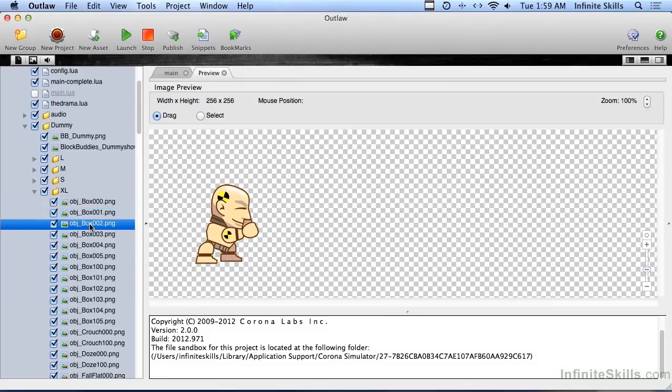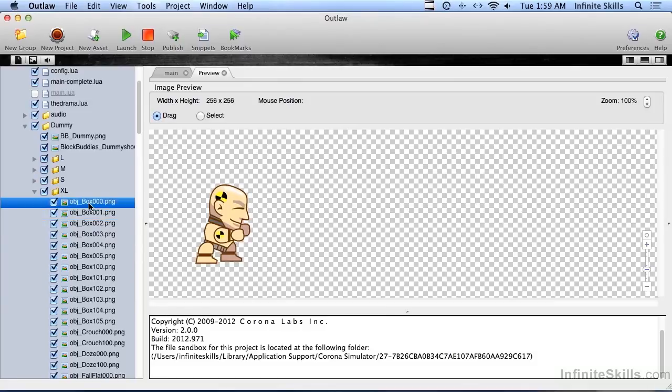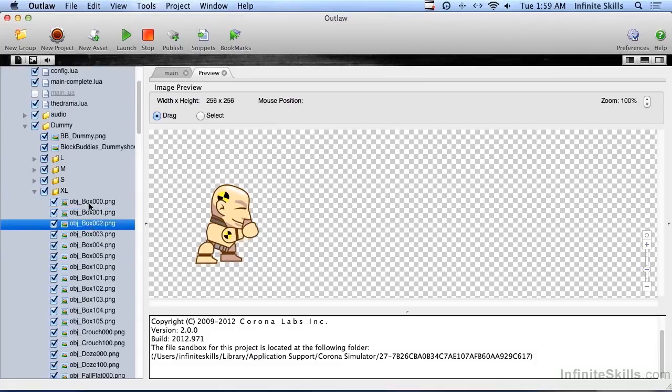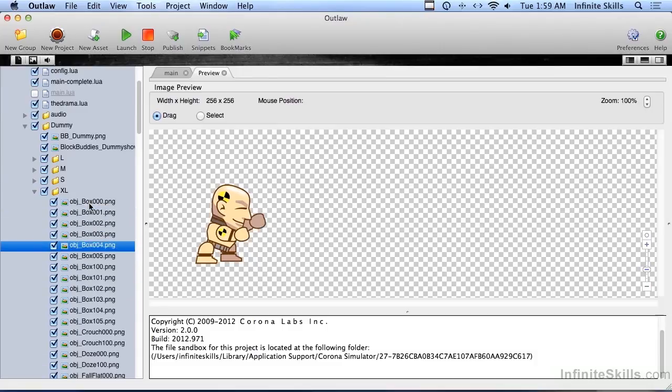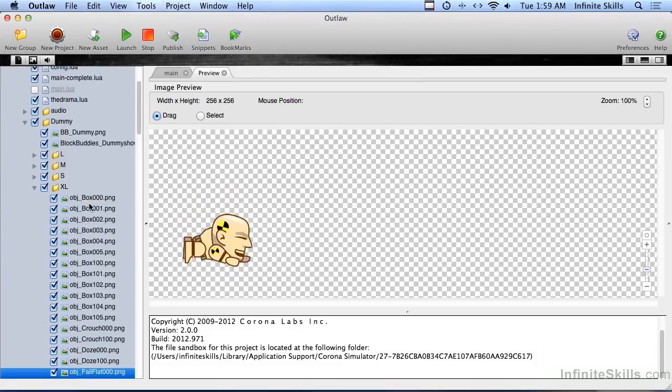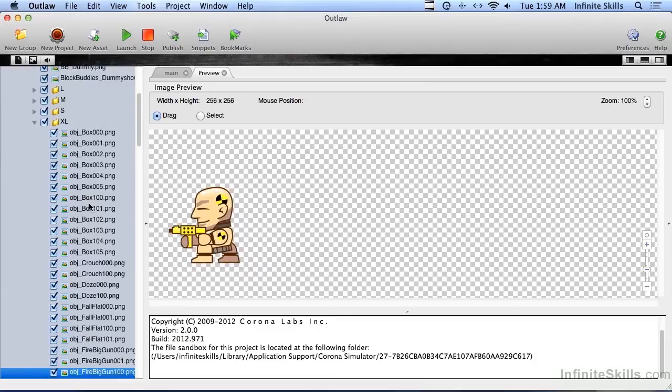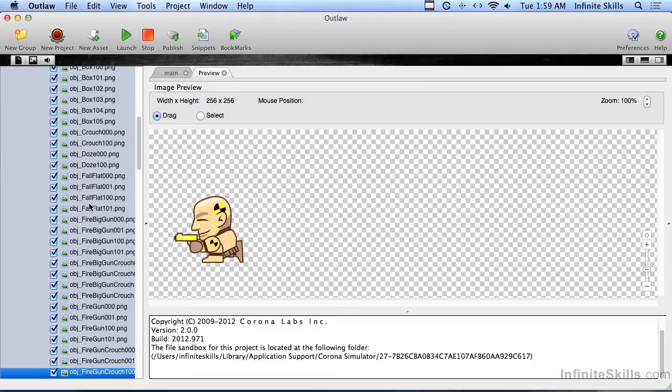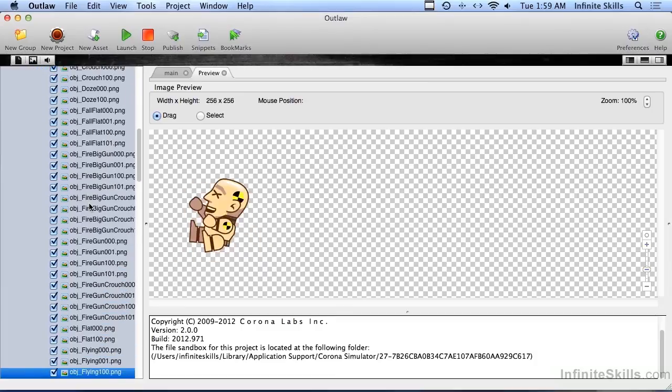And here's another frame and another frame. And in fact if I run through them quickly you can actually see the animation. So we have all of these multiple frames here that we can put together for animation.